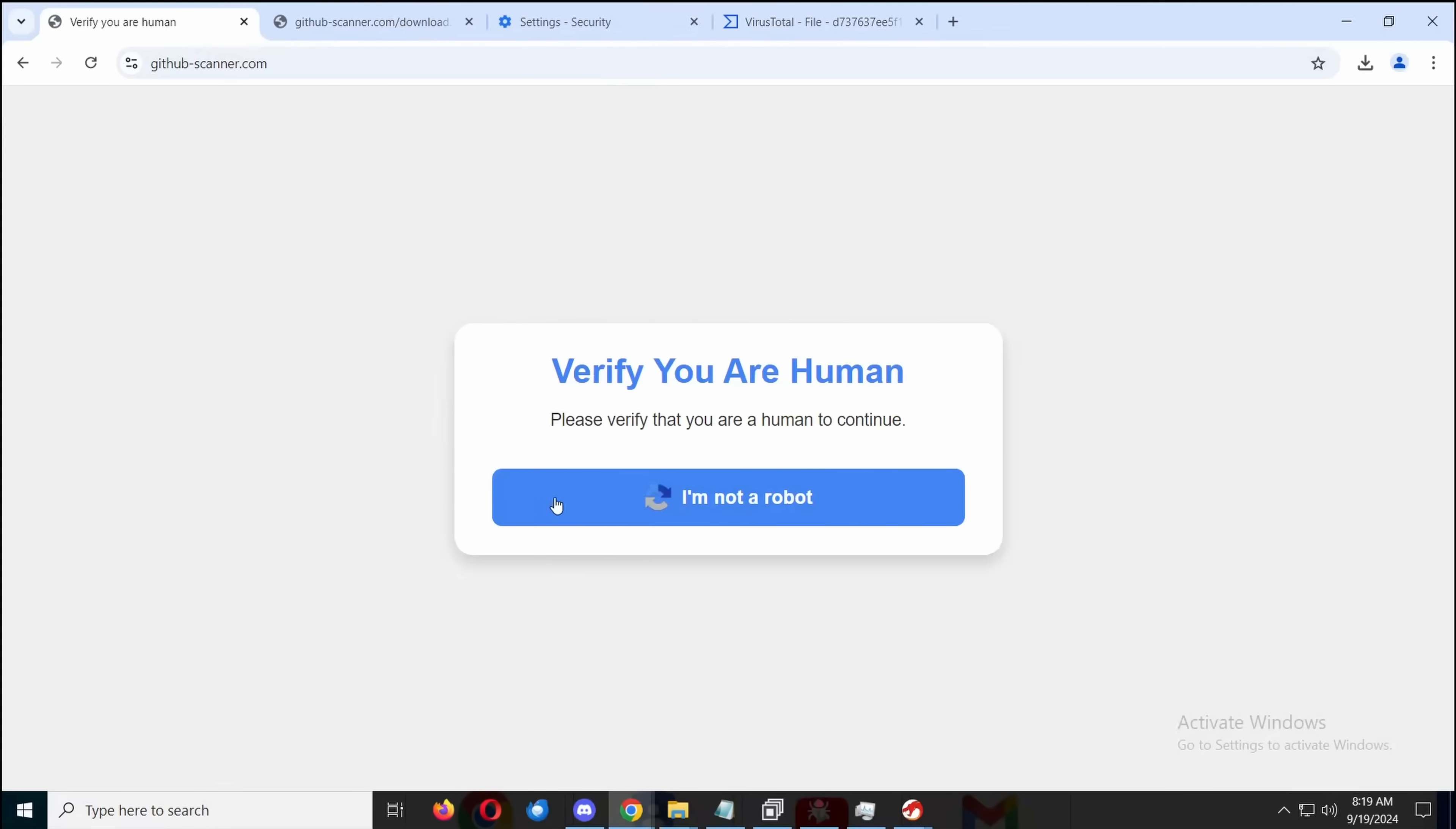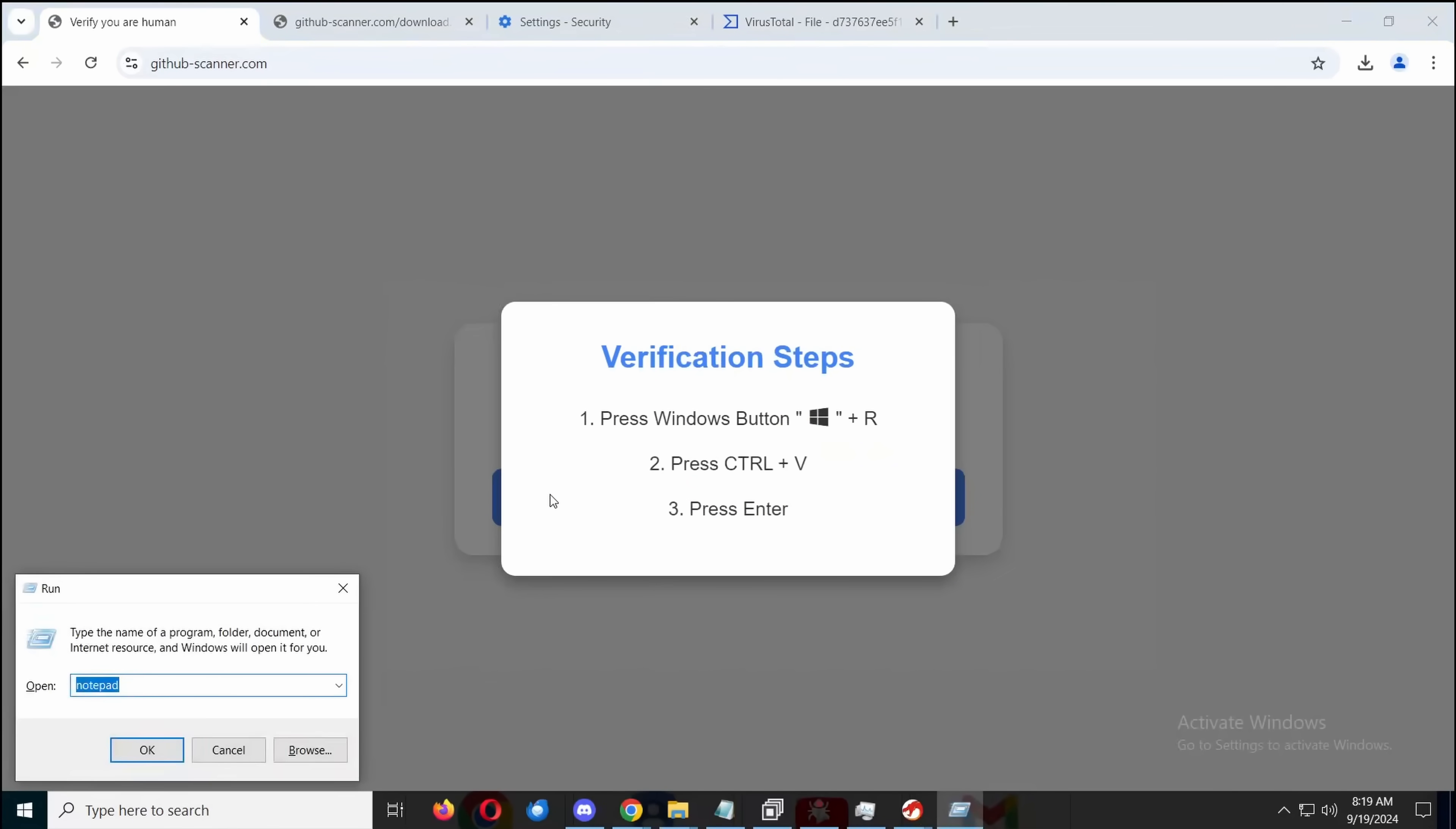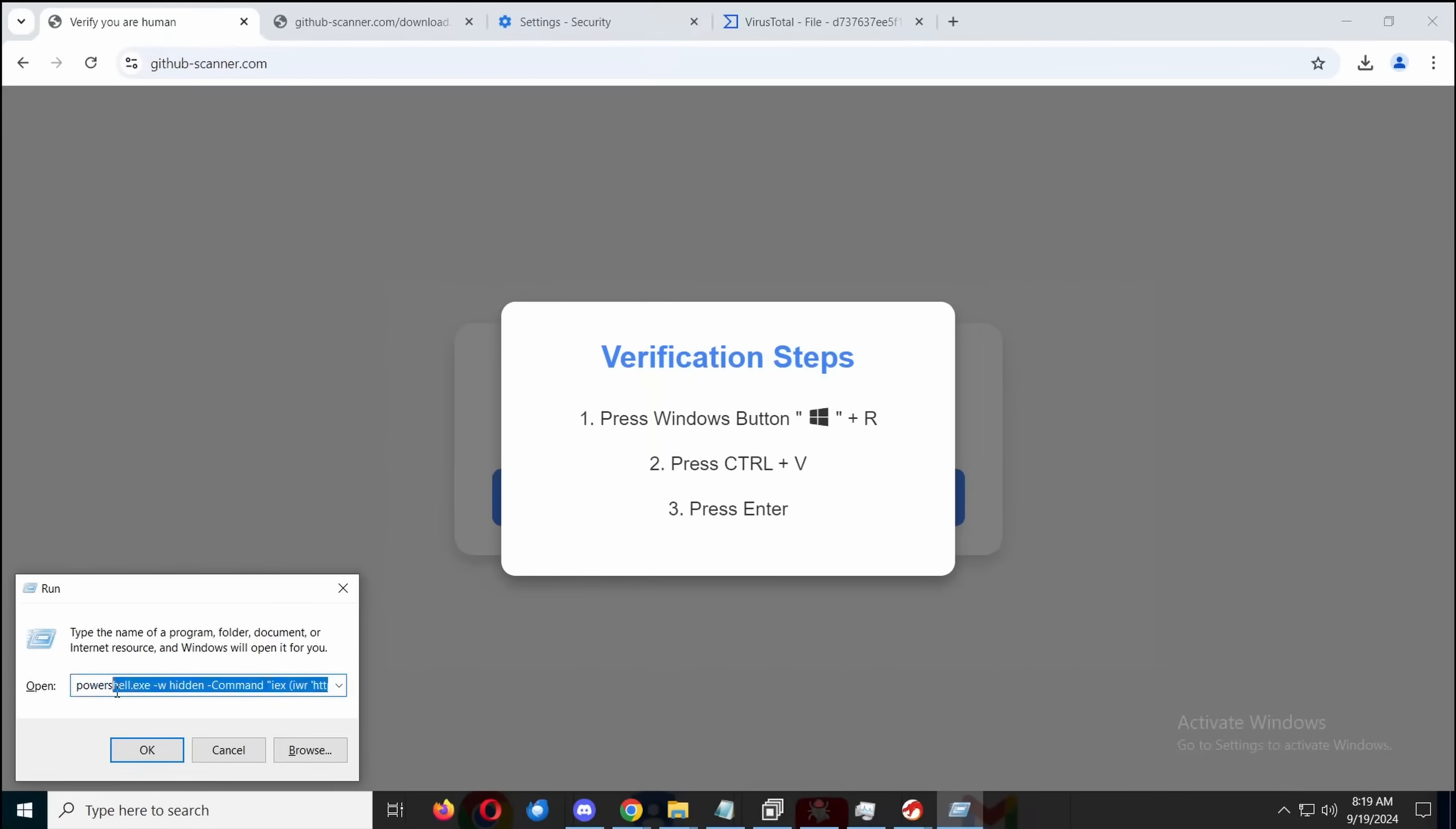So, what happens? I'm Not A Robot. Windows button R, Control V, Enter. Now look, at the end we've got I'm Not A Robot reCAPTCHA verification, and they even give you a number, which doesn't change by the way. So we open a hidden PowerShell and we execute code.